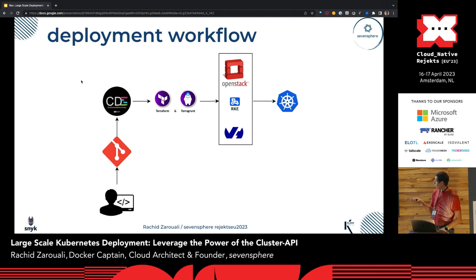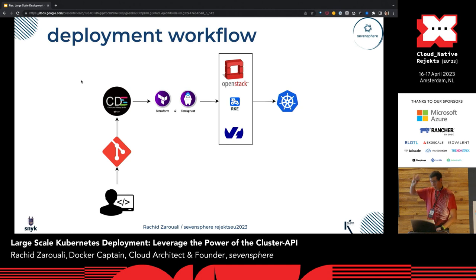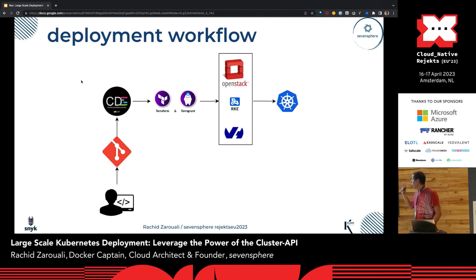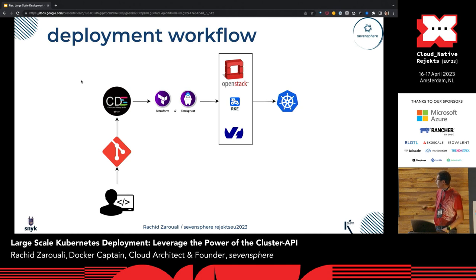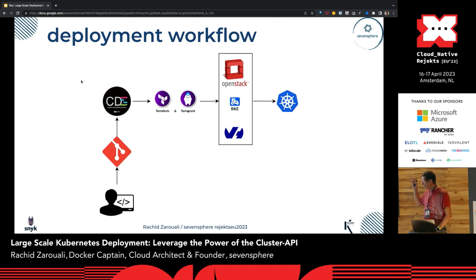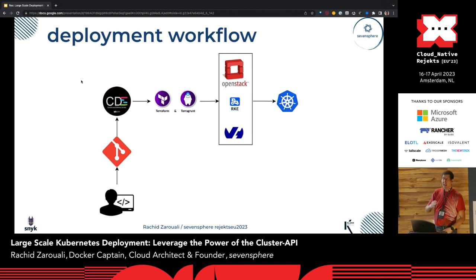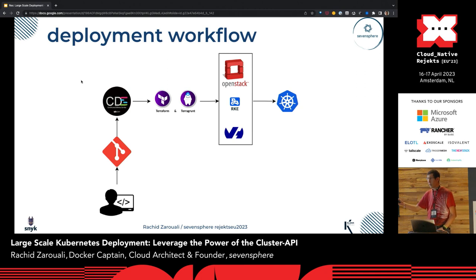Basically, this is how it worked at first: you do a commit, go through CDS, Terraform, then Terragrunt, and some logic above that. OpenStack is the underlying platform, with RKE and OVH providers used in this case. And you deploy a single Kubernetes cluster.